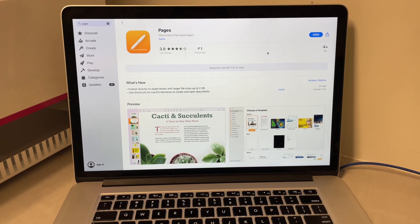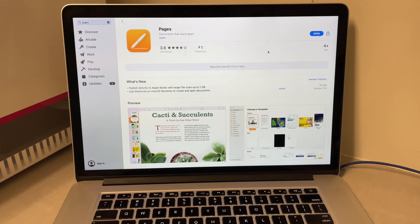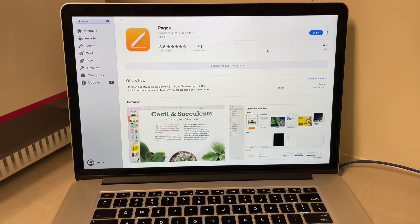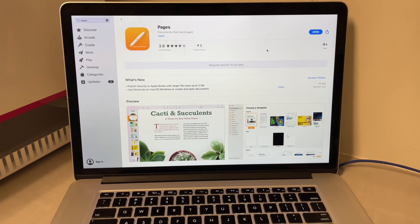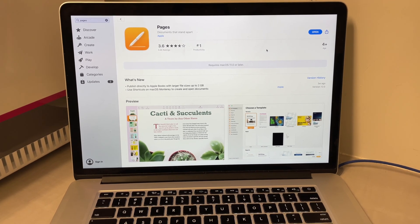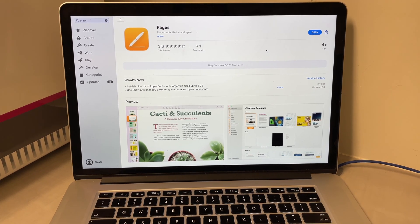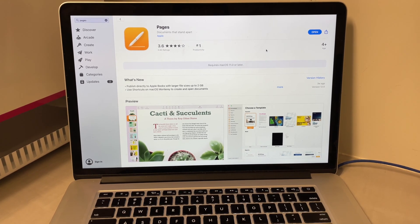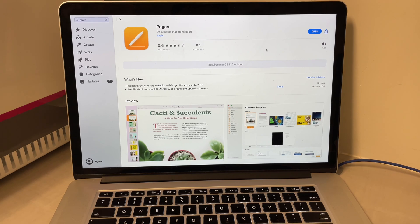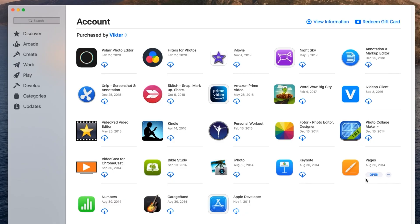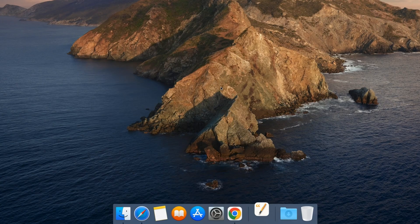All you have to do is find a newer Apple computer that's on macOS 11 or later, download that app with your Apple ID, and then come back to your old computer — and that app will show up in your purchase history.